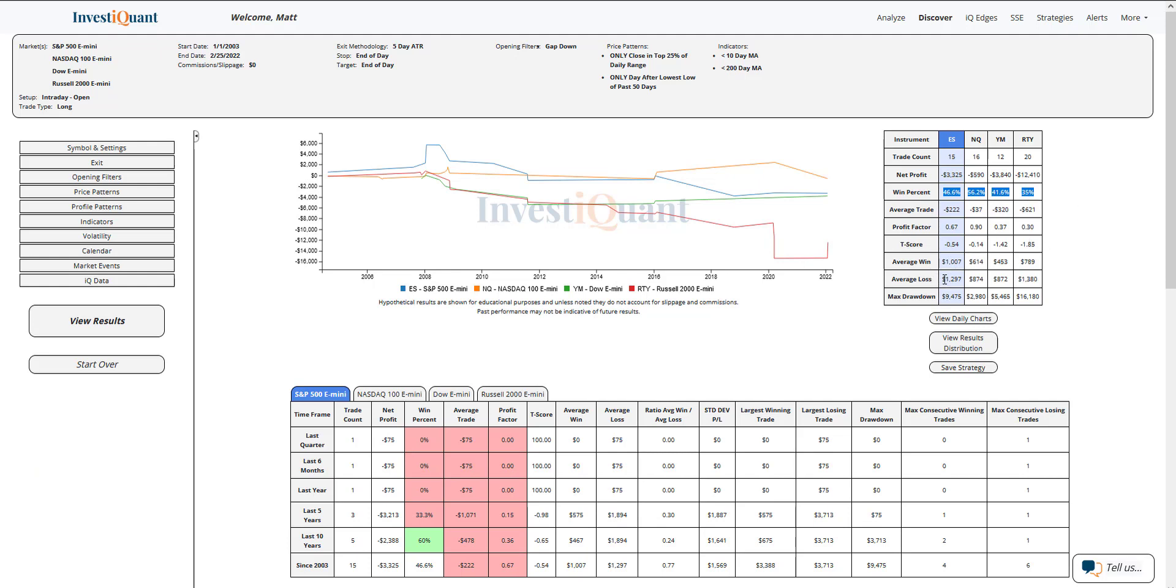The average loss is larger than the average win in the S&P. That is also true for the other instruments. So NASDAQ, Dow, and Russell all have larger average losses compared to their average wins.